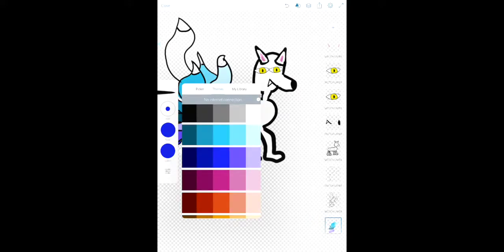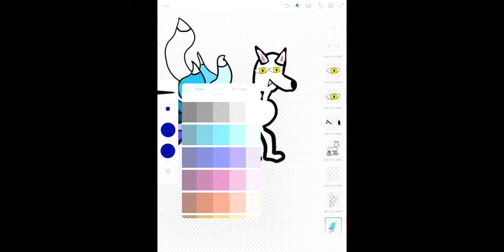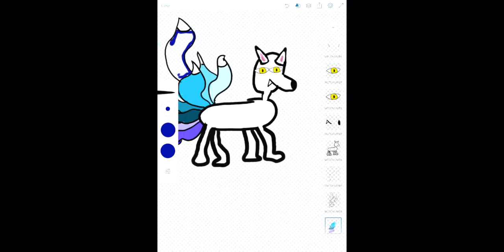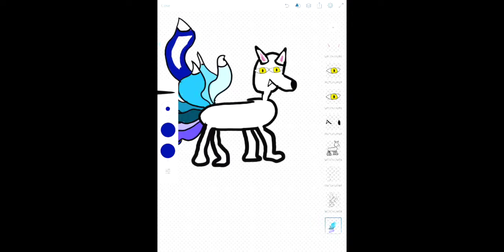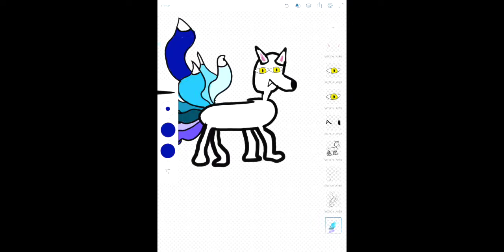We have another color, this one. We might not have enough tails here. That's okay that can easily be fixed. Color this tail in here.